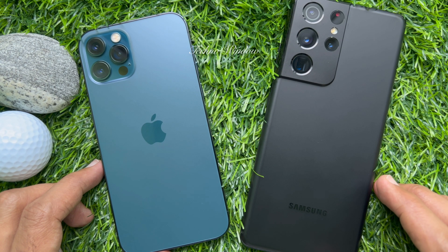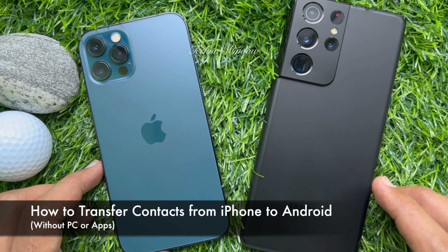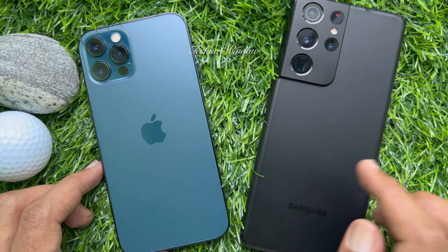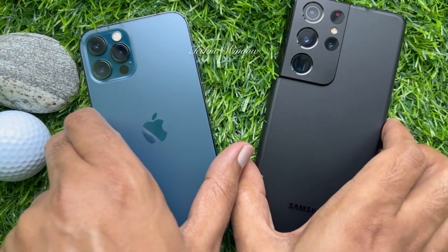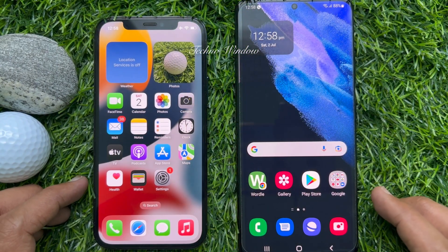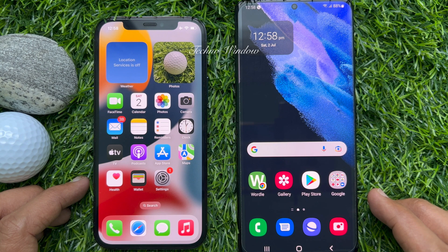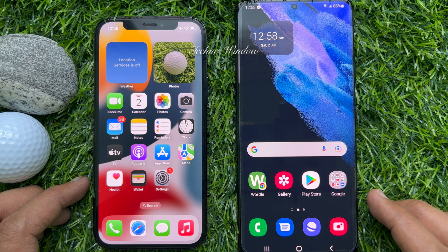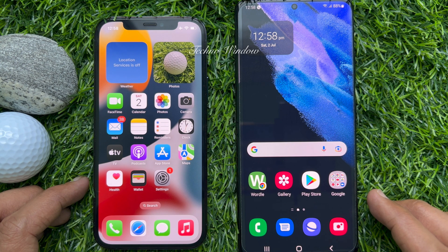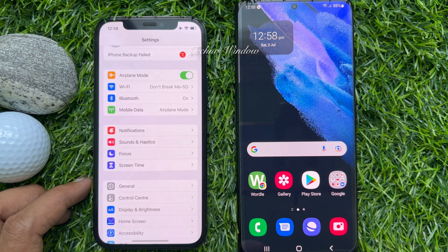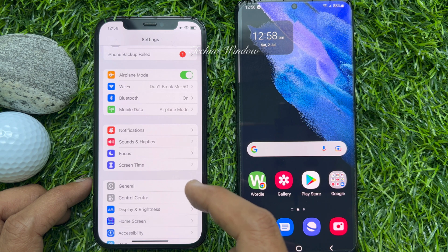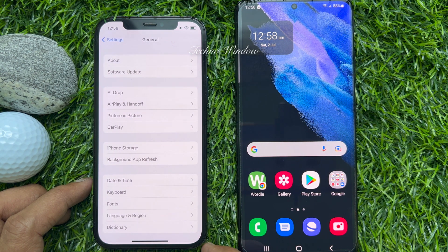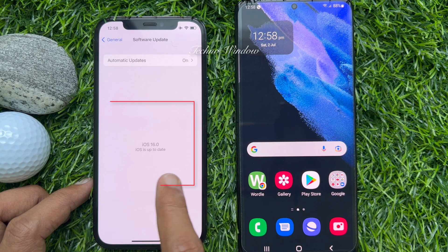Hello everyone, today I would like to show you how to transfer contacts from iPhone to Android without using any PC or apps. To transfer contacts from iPhone to Android, make sure you are using iPhone iOS 16 or later. If you don't have iOS 16 or later, you can click on the card to check the video for older versions of iOS. To check your iPhone iOS version, tap the Settings app, then scroll down and tap General, then tap Software Update. This is iOS 16.